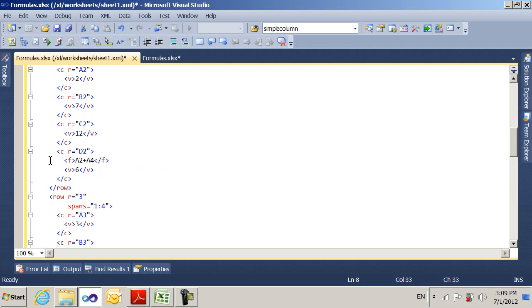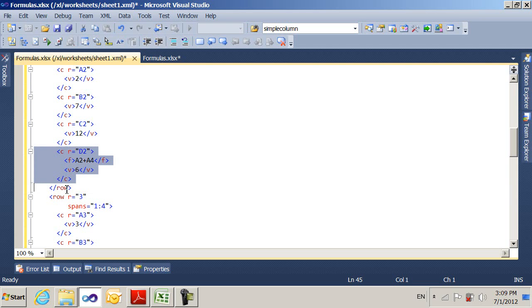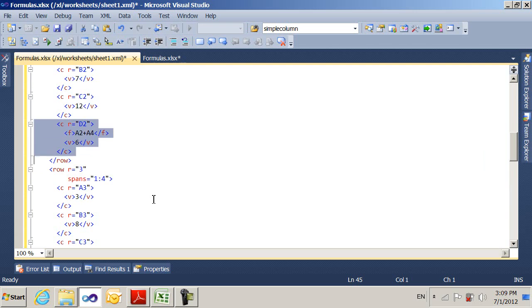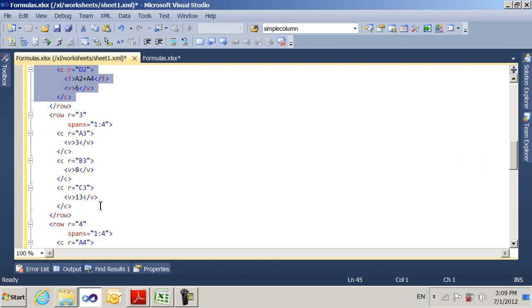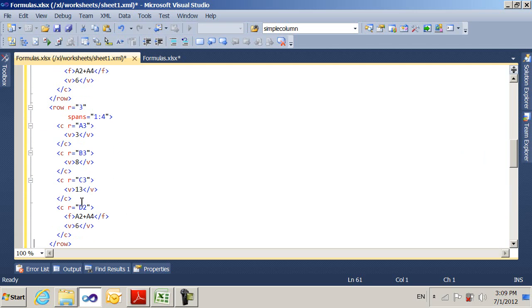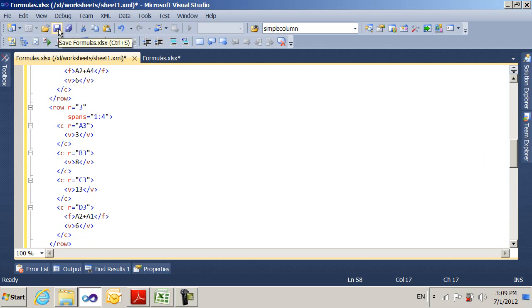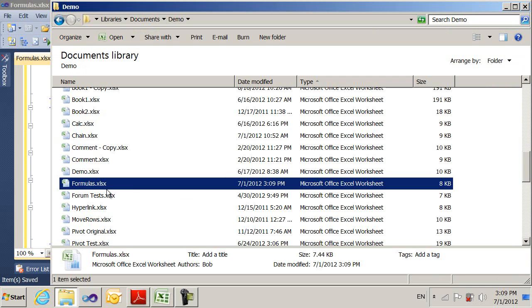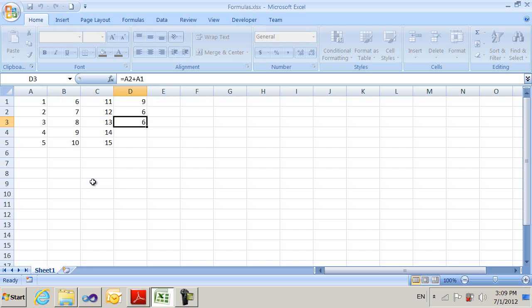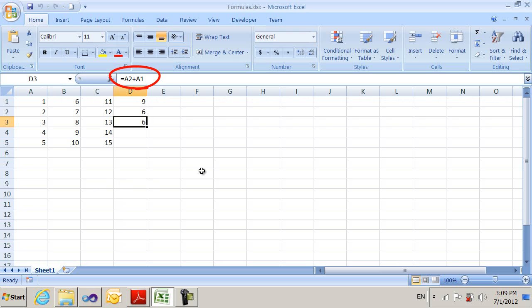So I'm going to make a quick modification to add another formula, just to show you how easy this is. I'm going to copy my D2 formula and put it down here in row 3, and make that D3. And then I'll just change this to be A2 plus A1, save that. I open it up in Excel. And now I can see the formula right here is as I specified it for D3.